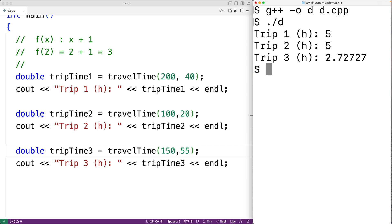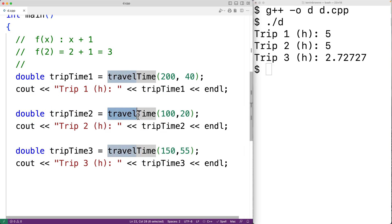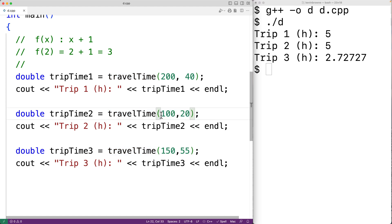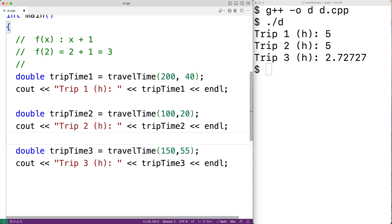Functions allow us to split our program up into smaller pieces, which can make our program much easier to think about. travel_time is like a small mini program that accepts some input and produces some output. If we design our entire program as a series of relatively smaller functions, it's almost always going to be much easier to write — we're solving a series of small problems instead of one giant problem.